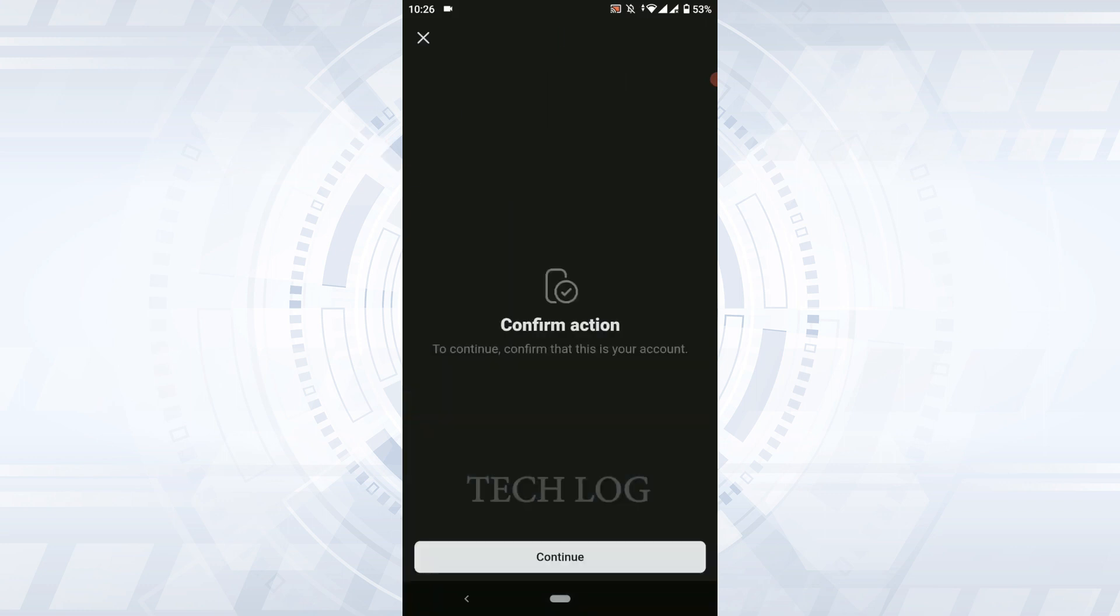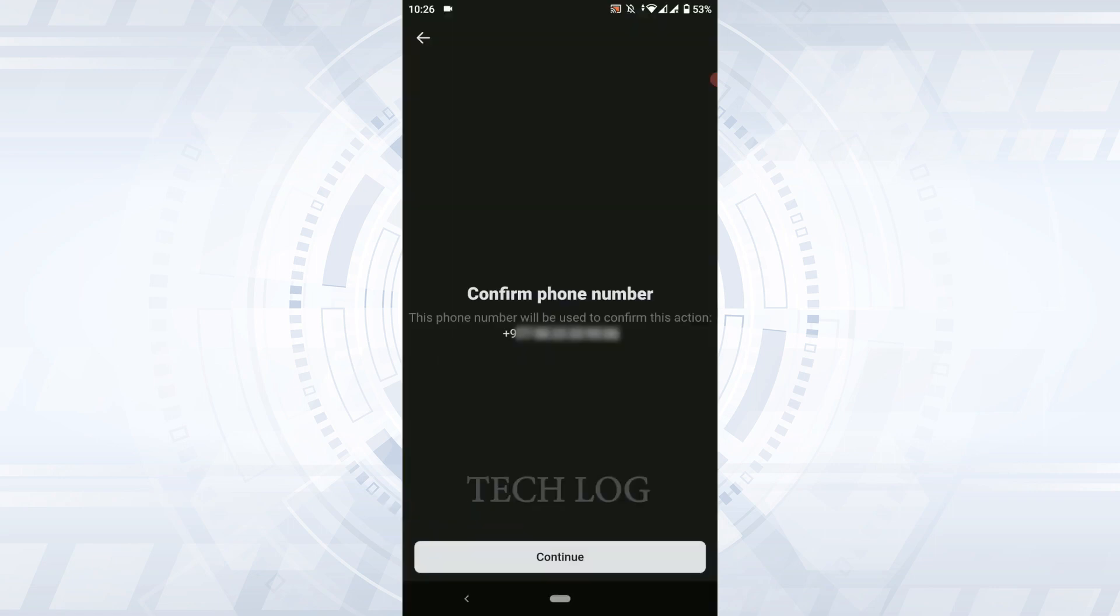You will need to confirm your action. Tap and continue. Confirm your phone number. Is this phone number correct? Check your phone number and then tap continue.